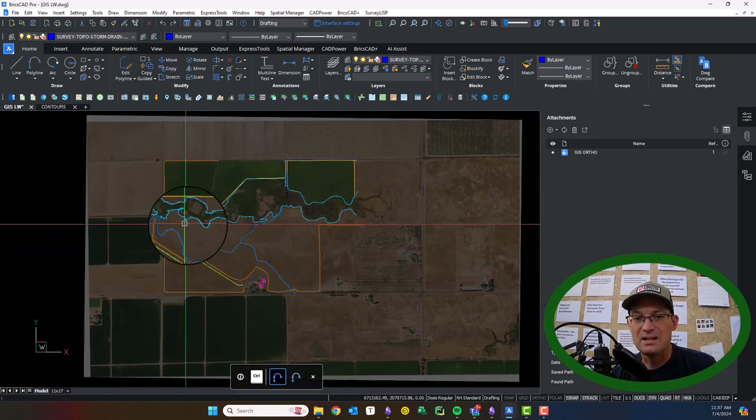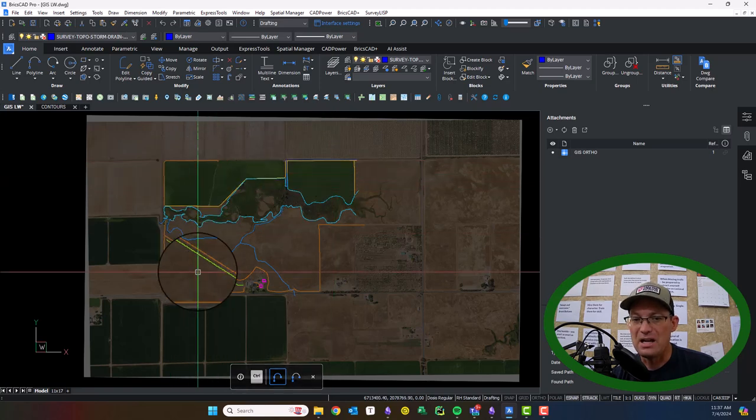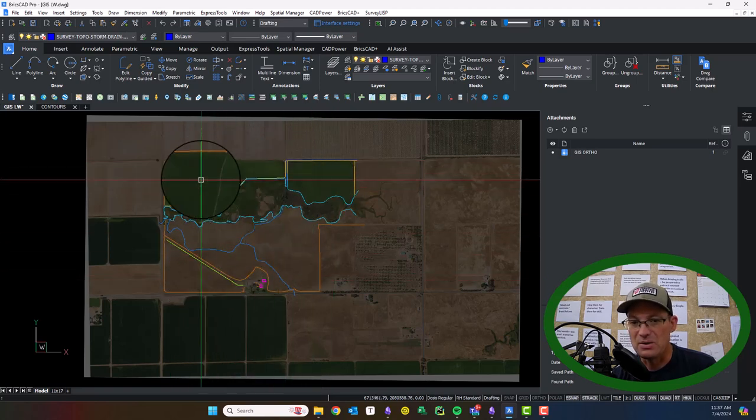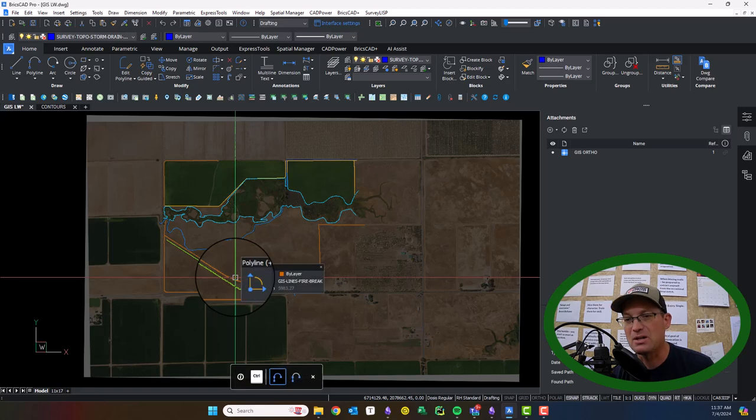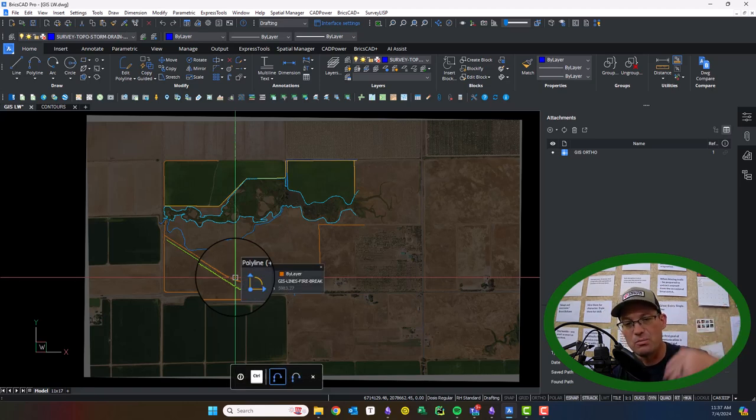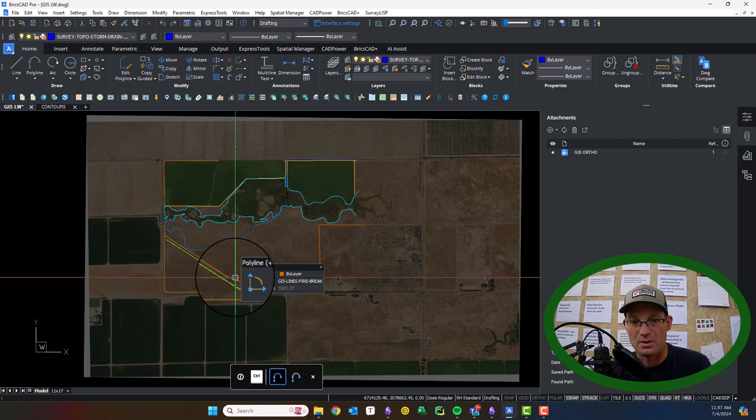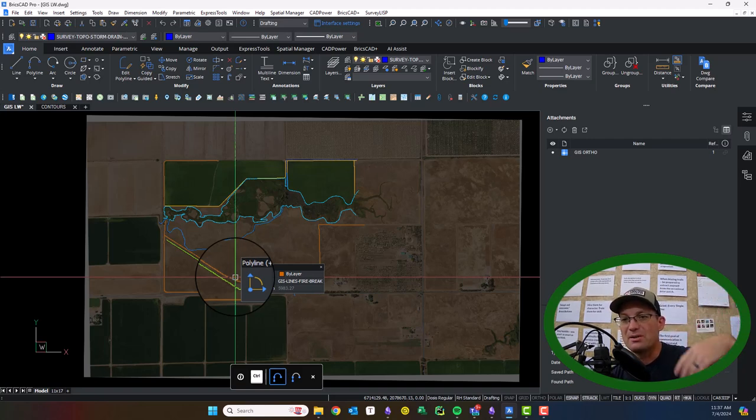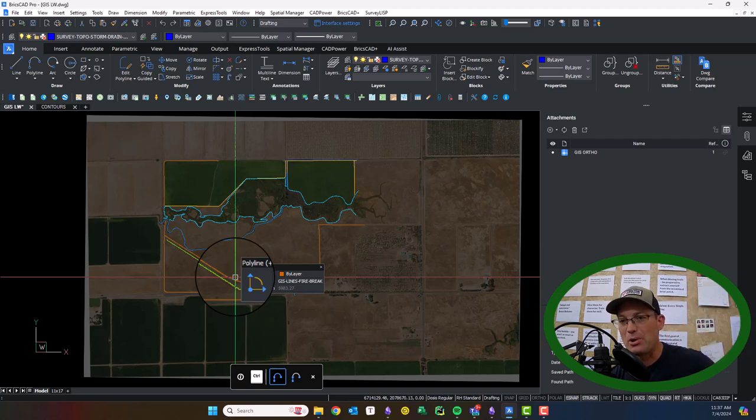And the other thing I did is I W blocked out my annotations, my text and my leaders, and I deleted them out of here because in RH and our CAD system, we like to keep our line work and our annotations in separate drawings. What I want to do now in this video is start to layer on the information that we're going to eventually display on the site plan.